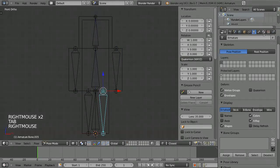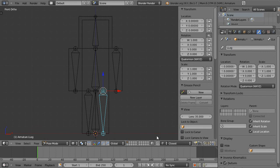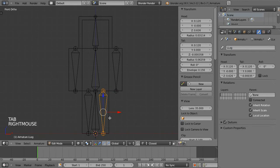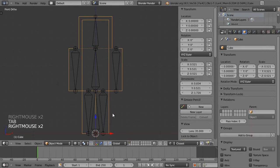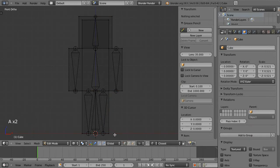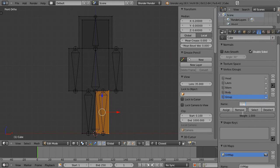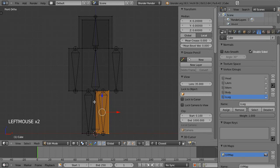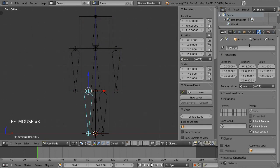And we'll name the legs. This is the character's left leg and vertex group left leg assign. And then right leg.